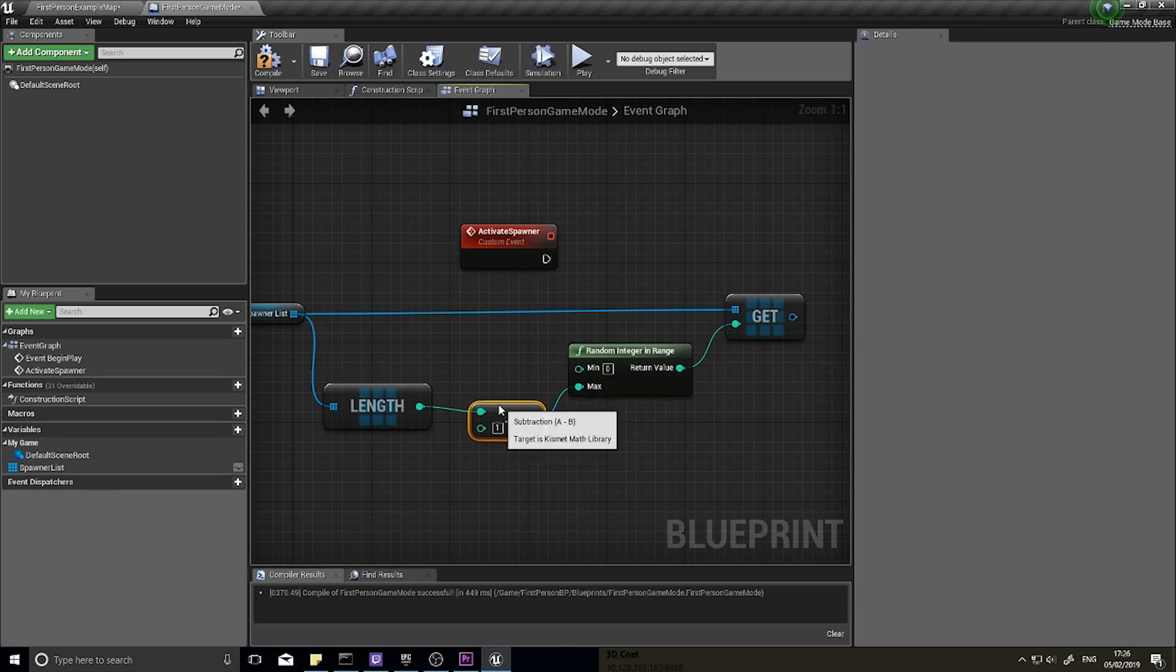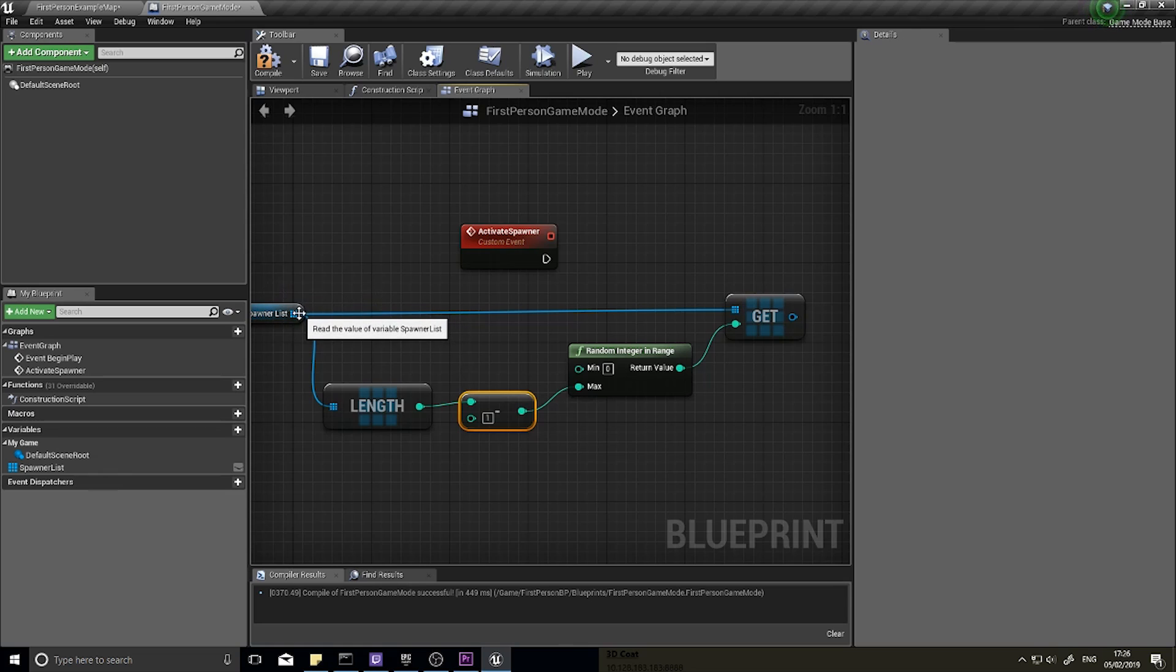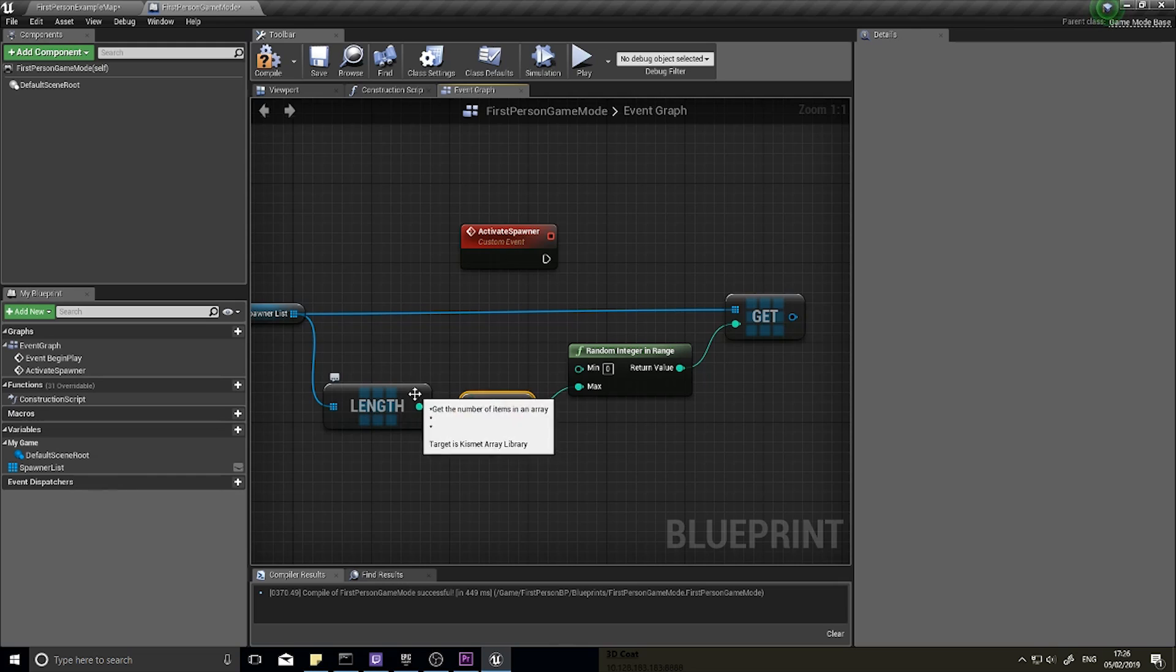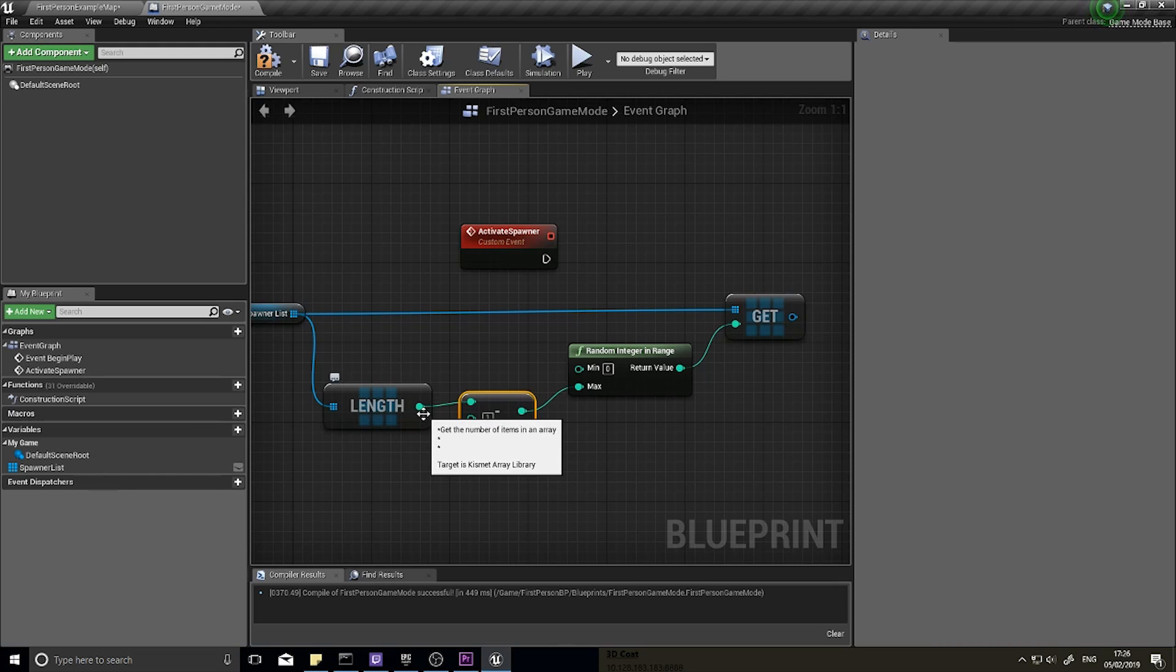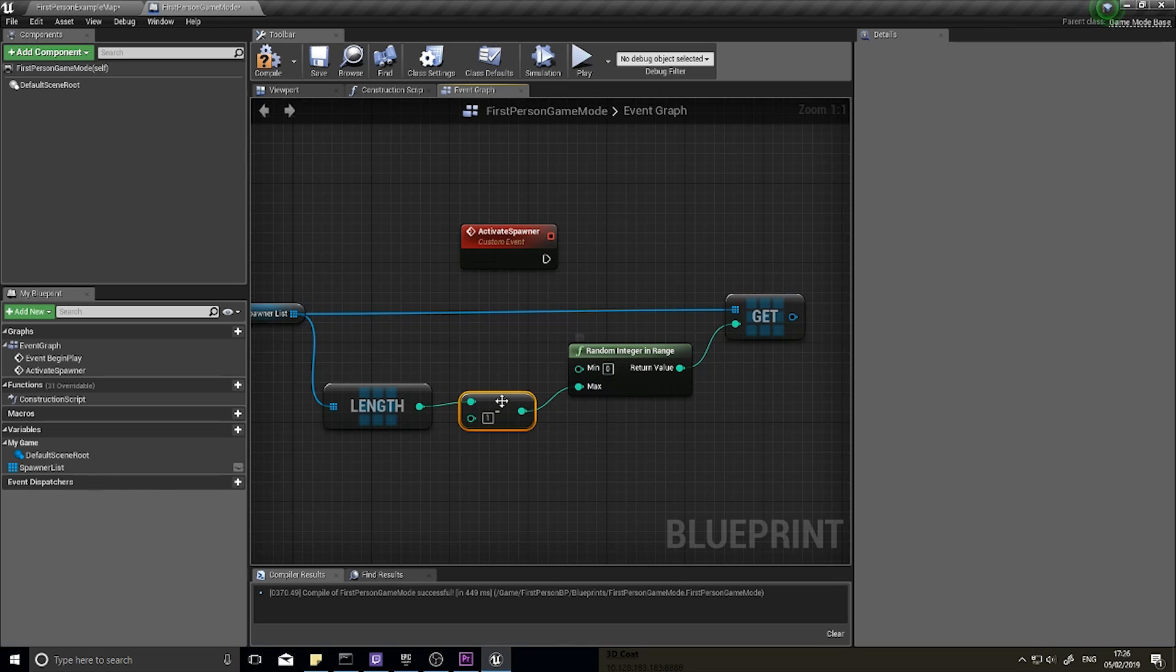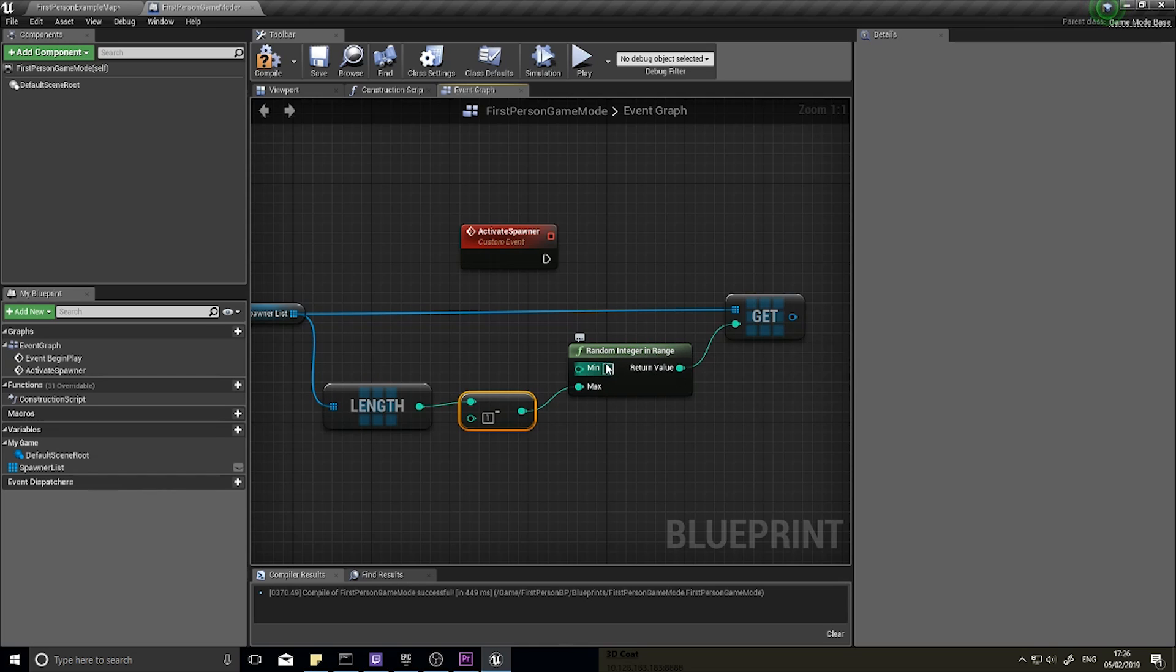And the reason I would do minus one is because an array is zero-based, meaning it starts at zero. So it has item zero, item one, item two, item three. Length doesn't return that, it just gives us a number of how many items are in there. So if we take one away from it, we now become a zero-based value. So minimum zero, maximum where the length is minus one, and that's going to return a random integer within the min and the max.